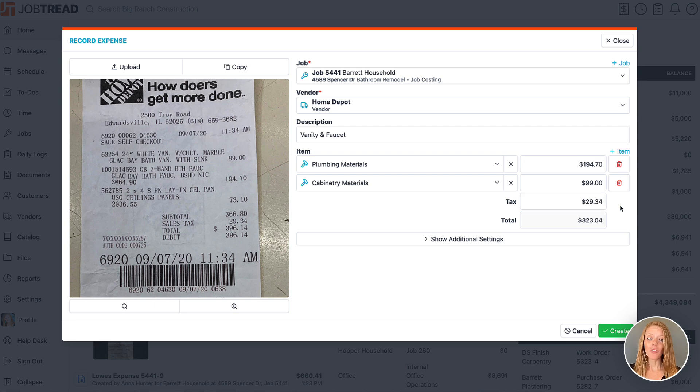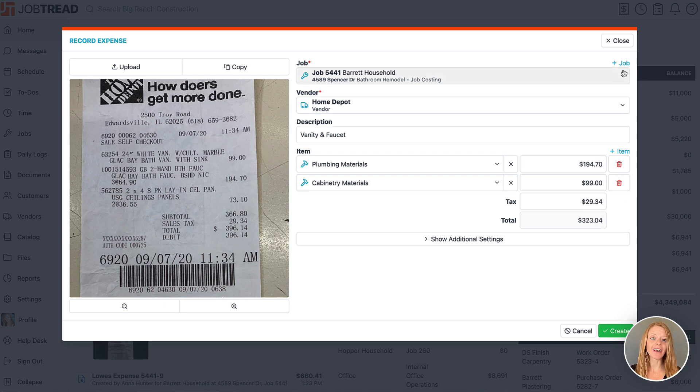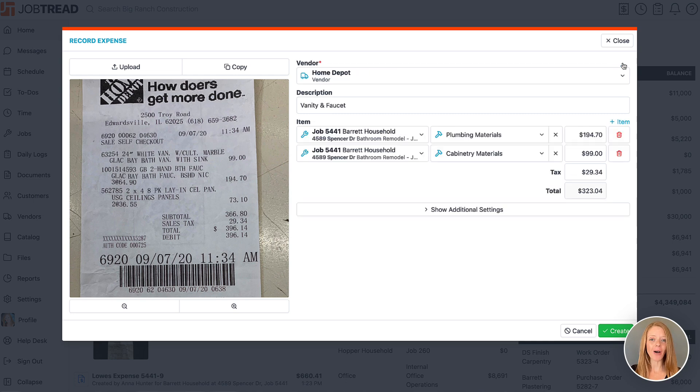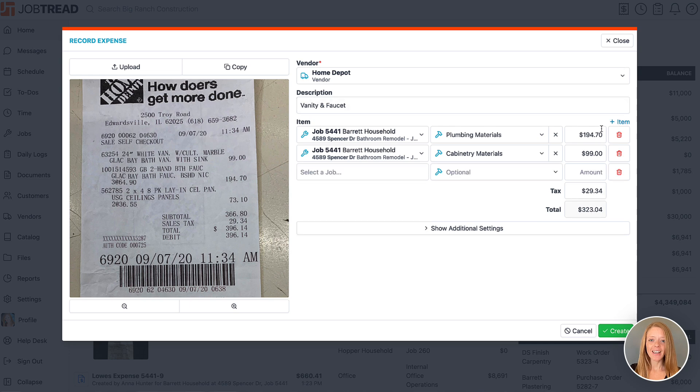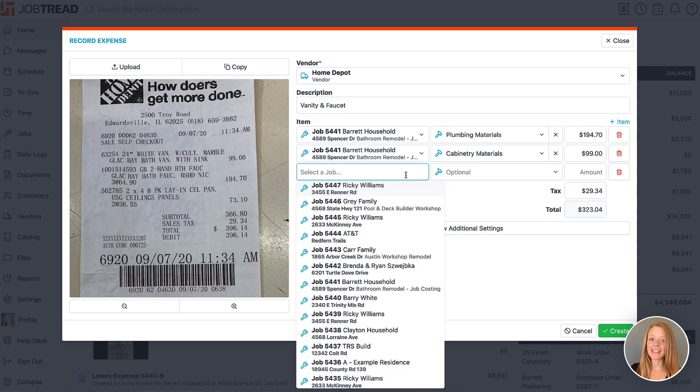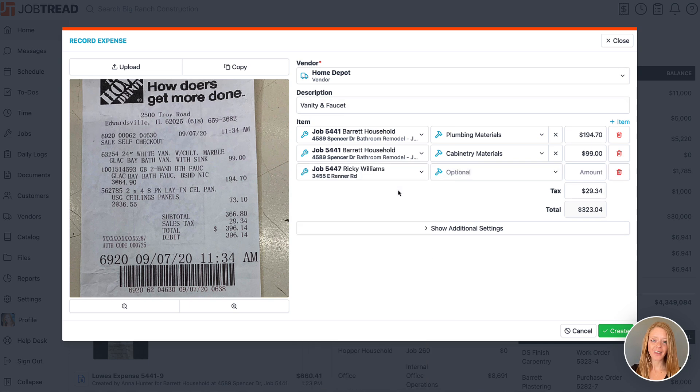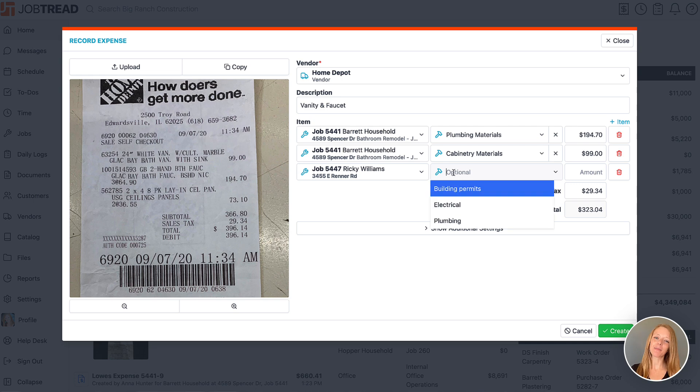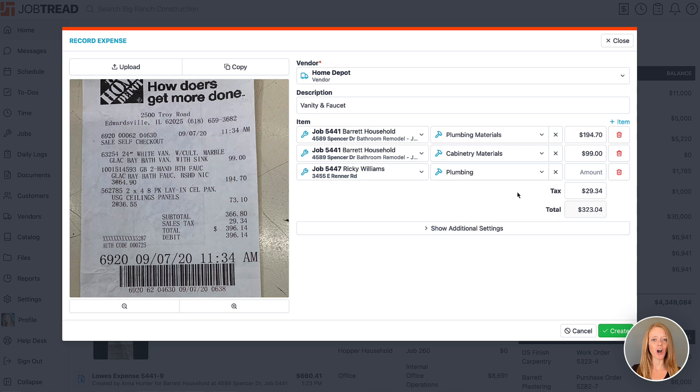Let's say that the receipt amount needs to be split between two different jobs. We can click on the plus job option on the top right. Here we can select each job and then we can reconcile the expenses to the appropriate cost items or cost codes on the jobs.